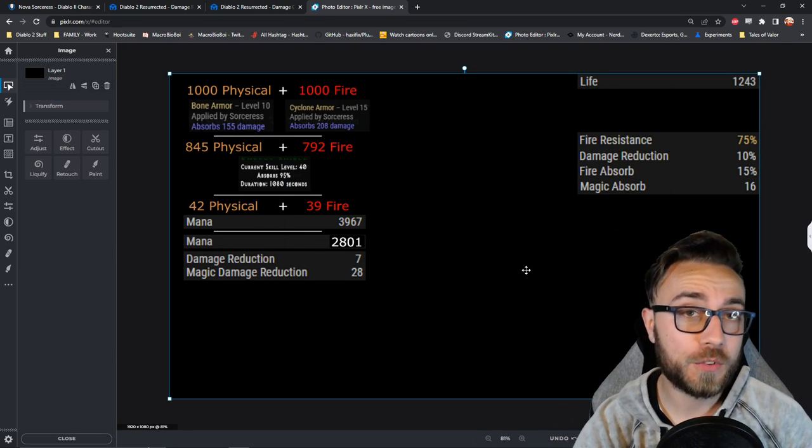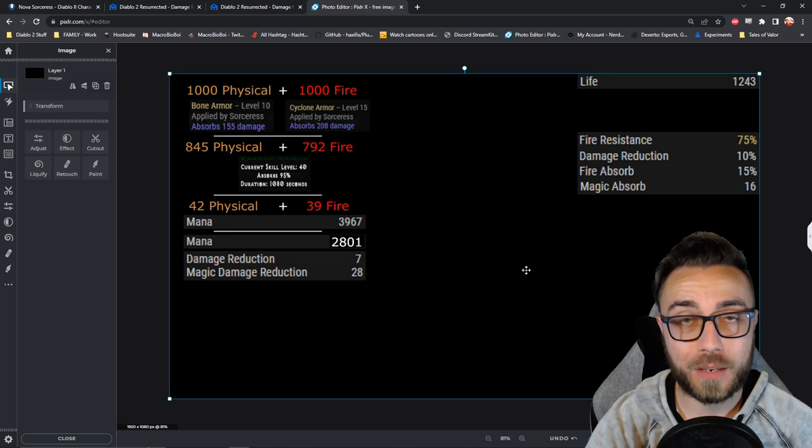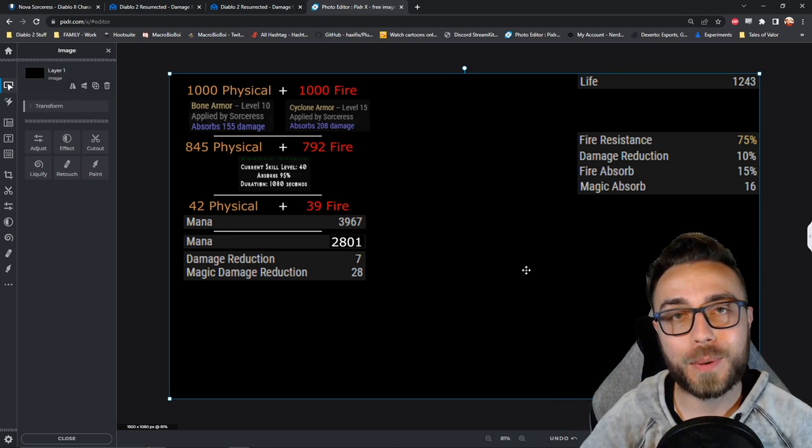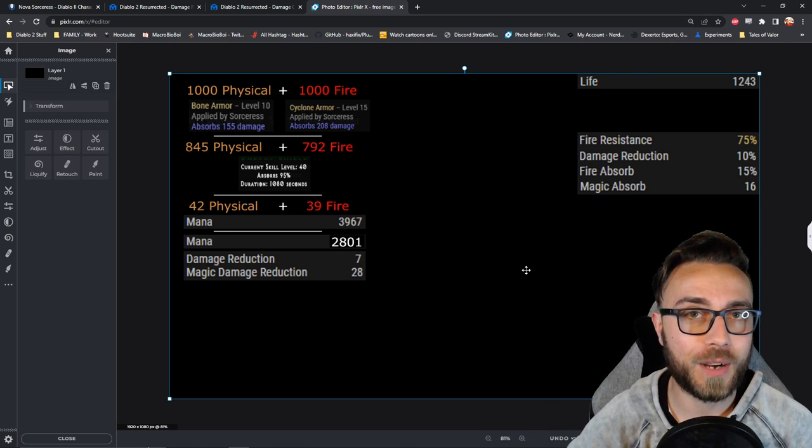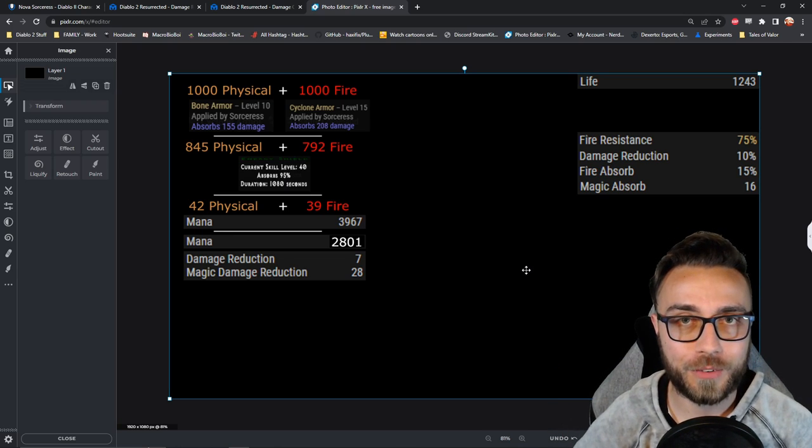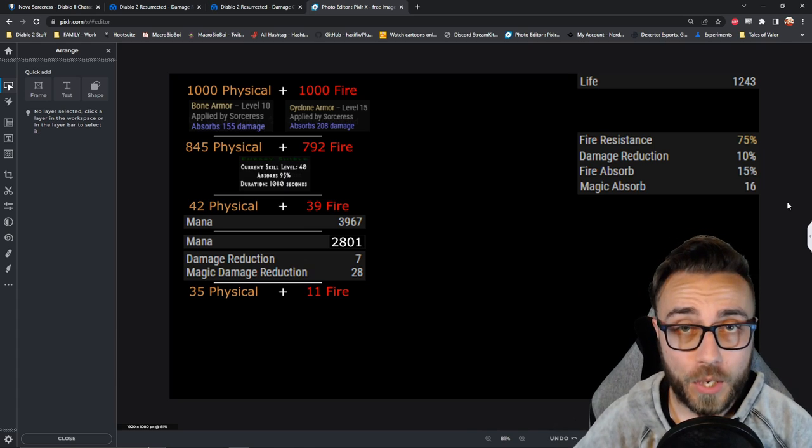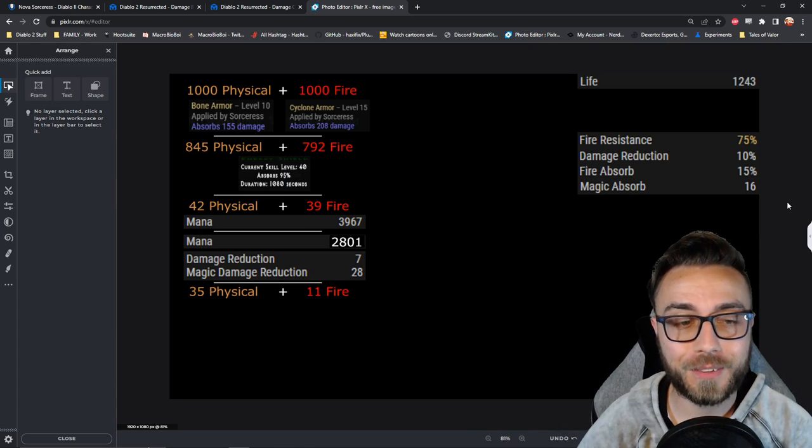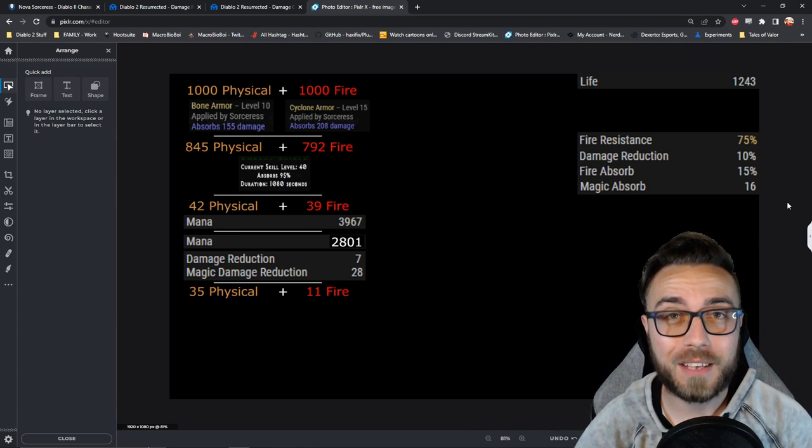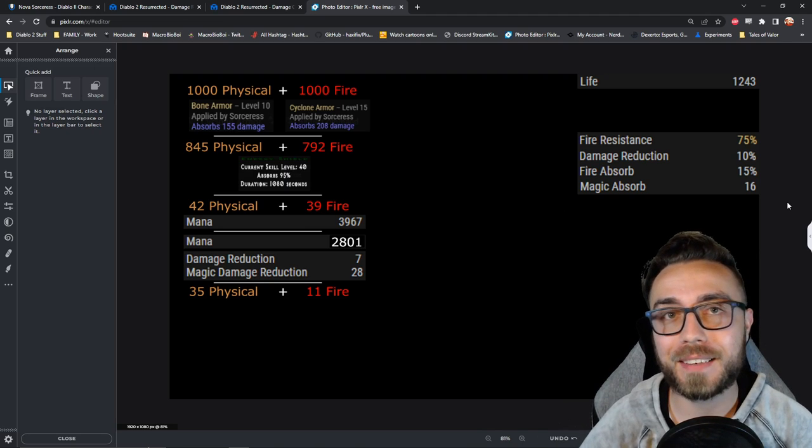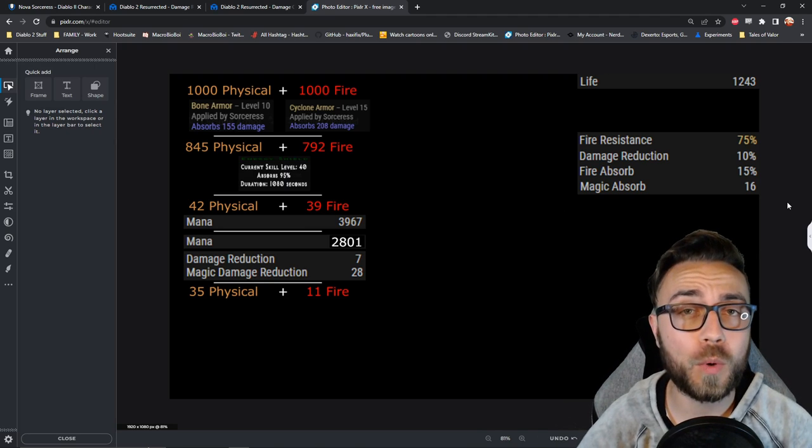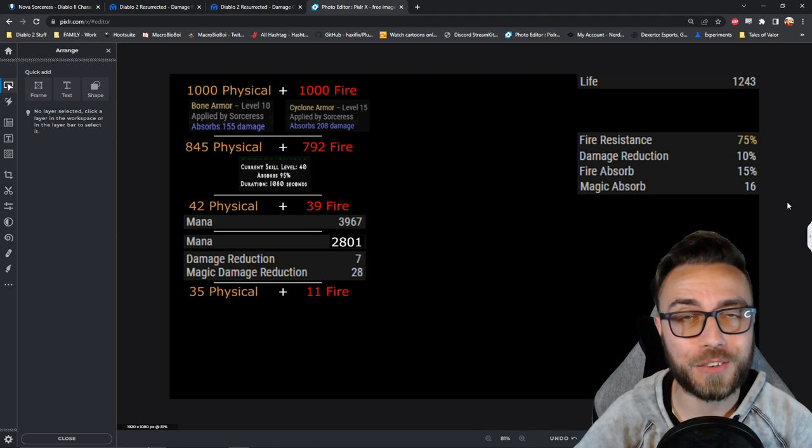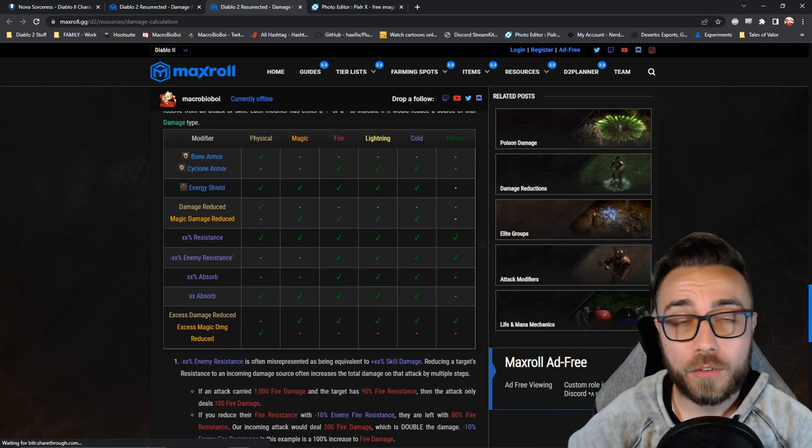the 7 is going to subtract from the 42 physical damage, and the 28 is going to subtract from the 39 fire damage. So after that little bit of math, we still have 35 physical damage as well as 11 fire damage that needs to be mitigated in some way, or we're going to be taking that as life damage at the end.